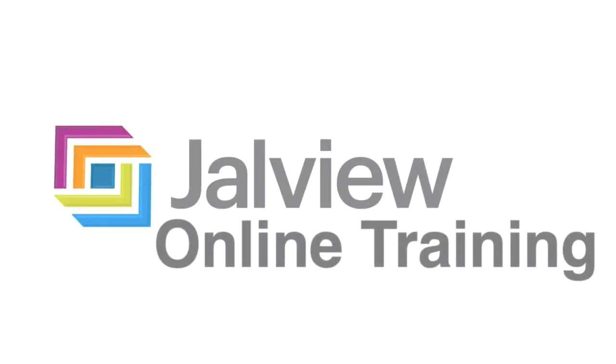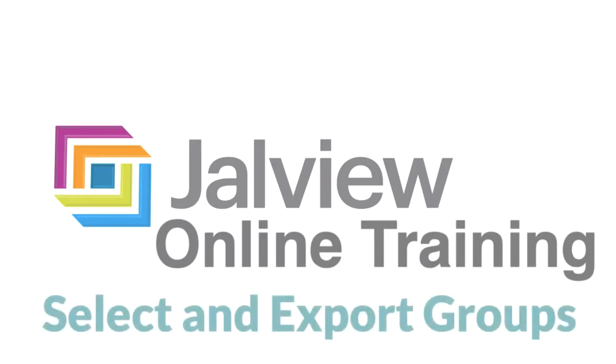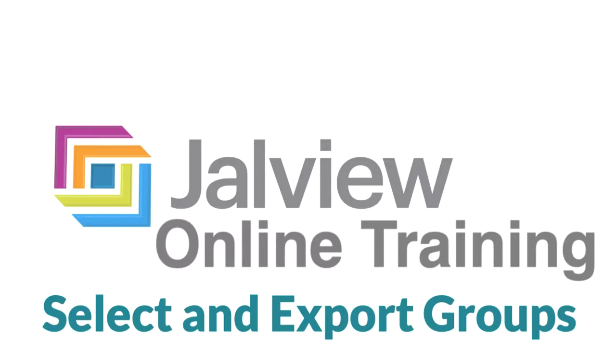In this Jalview Online training video I will be demonstrating how to select a group within your sequence alignment and how to export the selection.